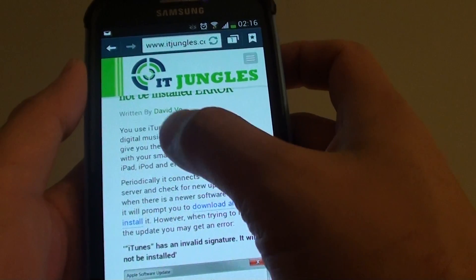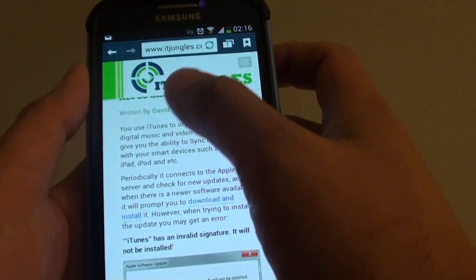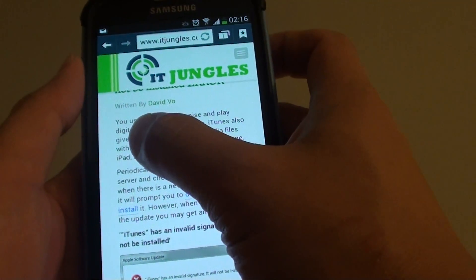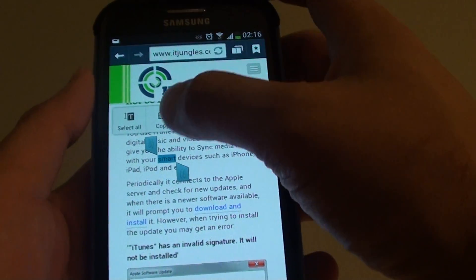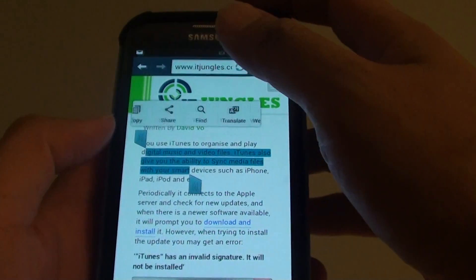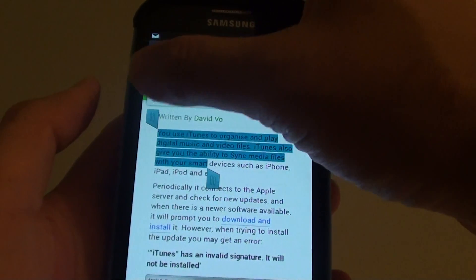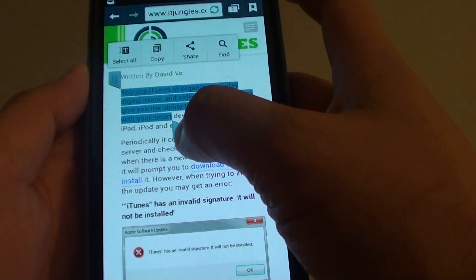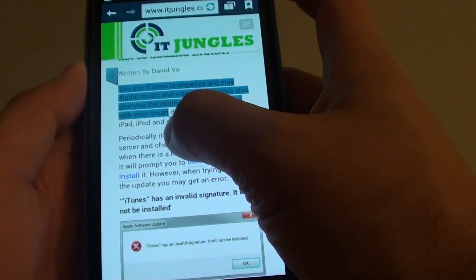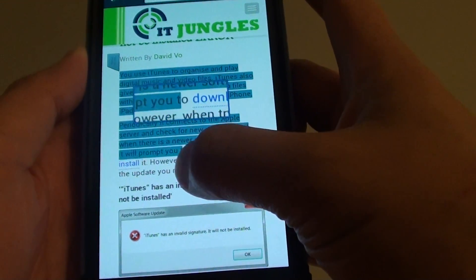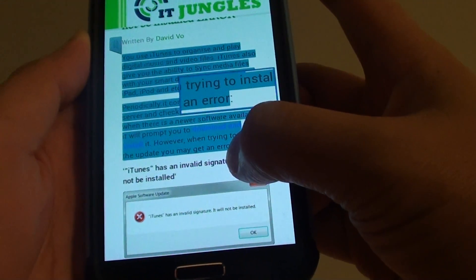From here, select the page of text you want to translate — simply tap and hold on the screen. From the popup selection, tap on the start selection bar and drag it to where you want to begin selecting the text. Then at the end bar, move it to where you want to end the copying.